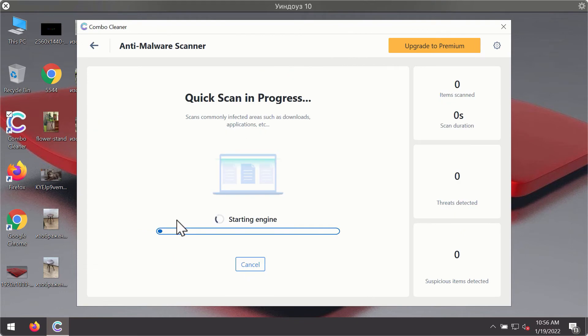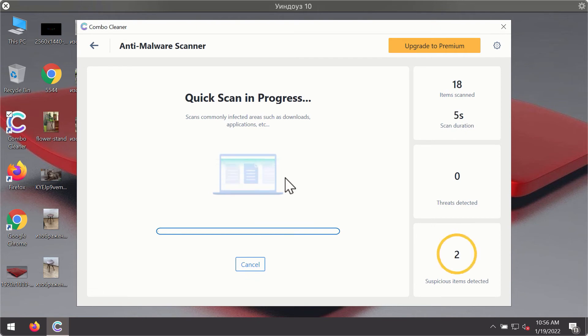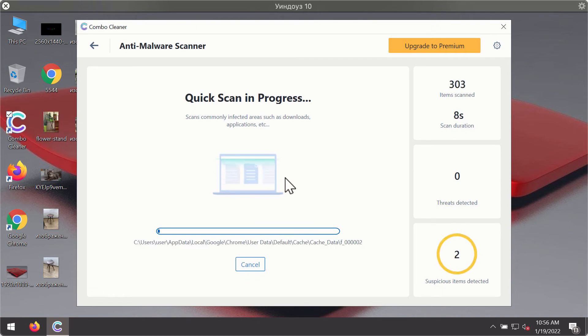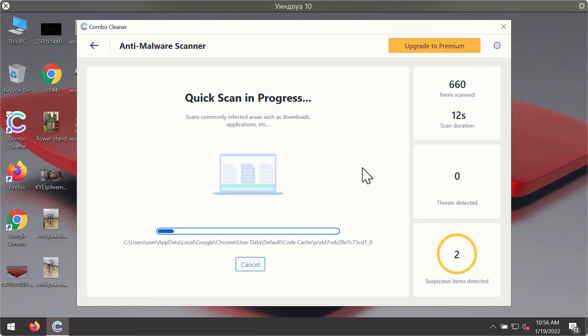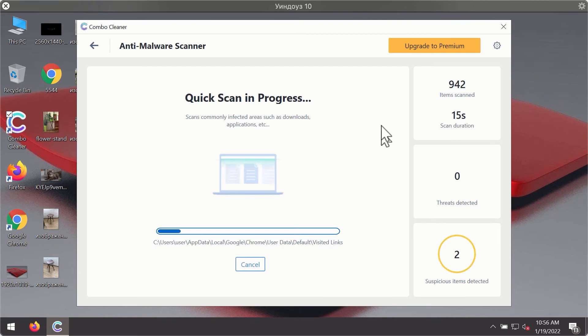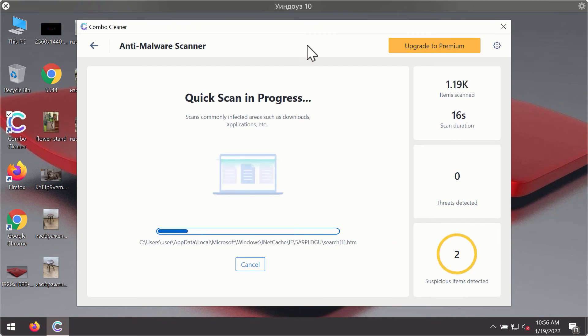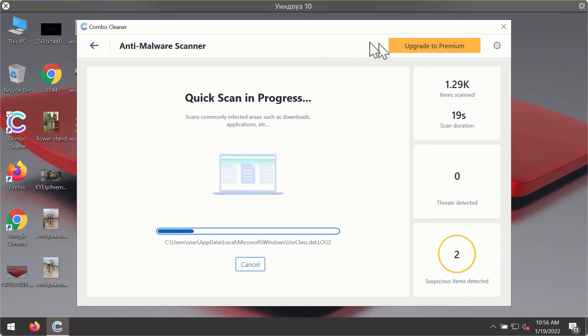Only the Quick Scan option is available. Click on Start Scan button. The program will first of all update its antivirus database for proper malware detection and elimination. You will notice that most likely the program will start identifying certain threats on your computer.